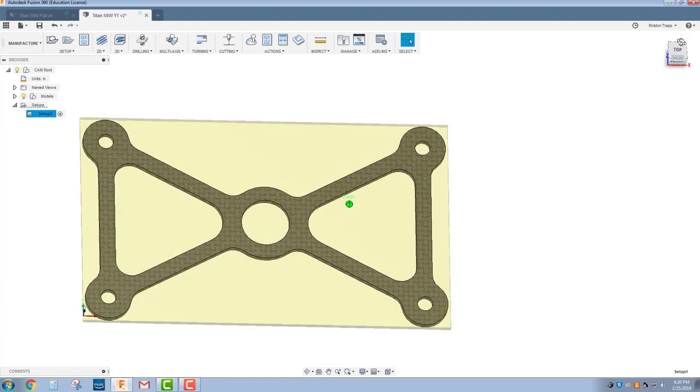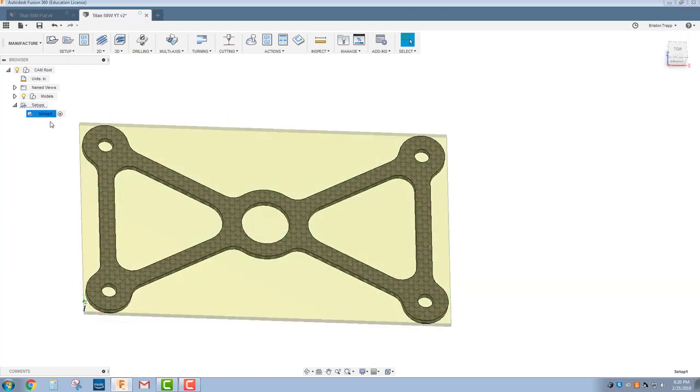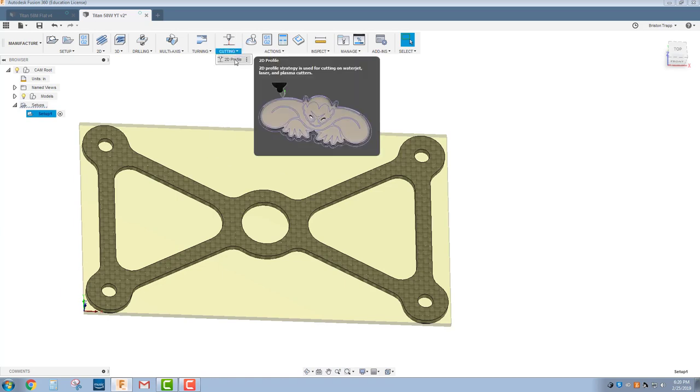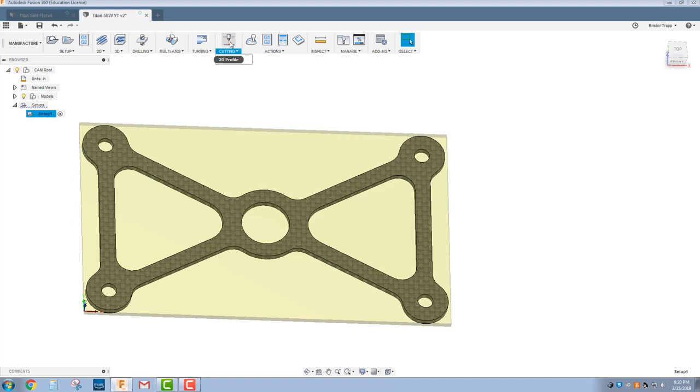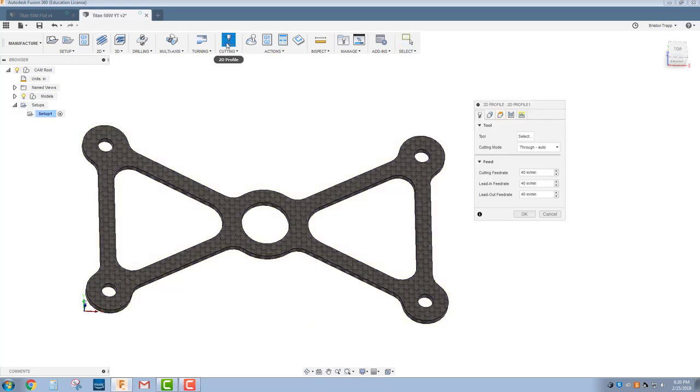We now have our Setup defined. Once again, we told Fusion where our Work Coordinate System is going to be and our Stock Size. Now we're going to add the Cutting Path. We're going to go up here to the top, Cutting, 2D Profile. There's nothing else down there. That's it. That's just for running a laser or water jet or plasma.